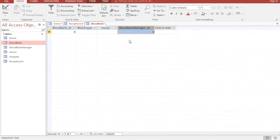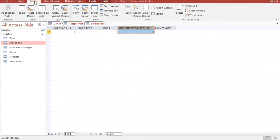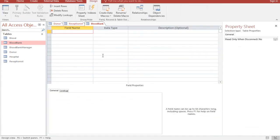We have a relationship between Hospital and Blood Bank, and this should be a many-to-many relationship, because many hospitals can take from many blood banks, and many blood banks can give blood to many hospitals. In order to make a many-to-many relationship in Access, we will use another table called a junction table.